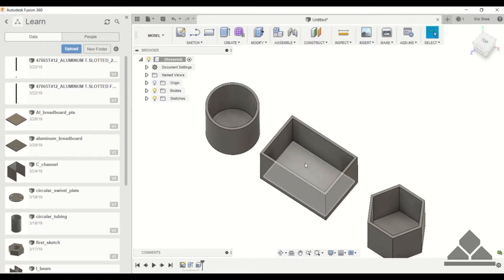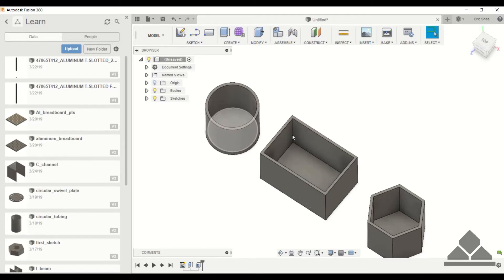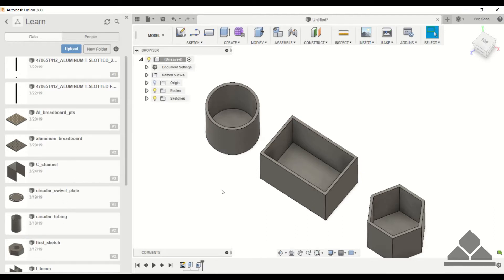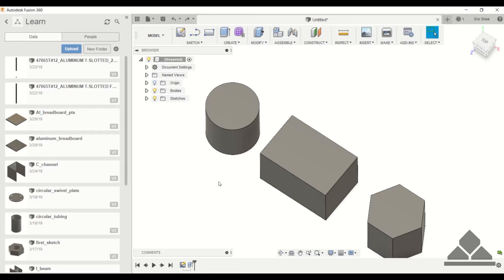Now you'll notice that it didn't go all the way through the material. It left a tenth of an inch of material at the bottom of each shape. To go all the way through the material like we did with the circular tubing in a previous tutorial, I'm going to hit Control Z.